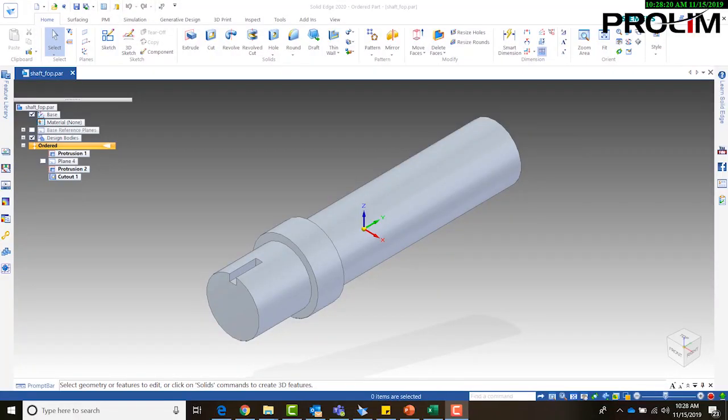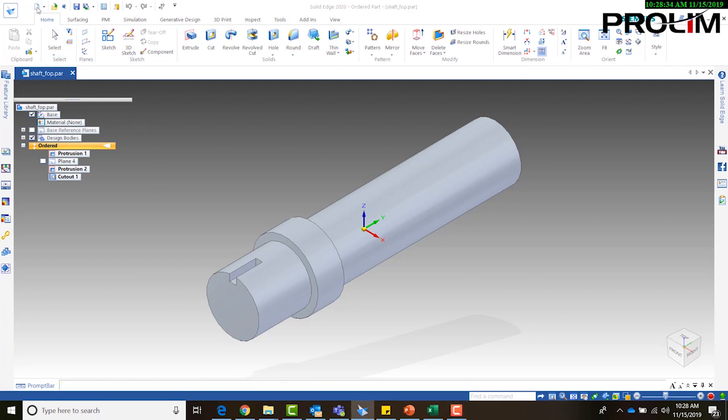Okay, so singular part copy works really well for casting parts. As we can see, this is my shaft underscore FOP part, and this is going to be considered my original part, so what I'm actually going to do first is open up a new part file.